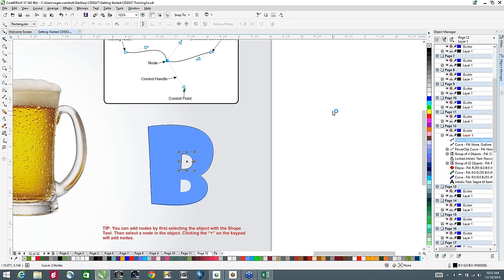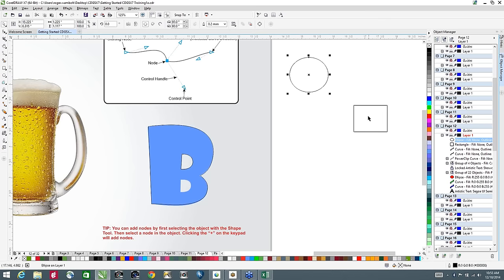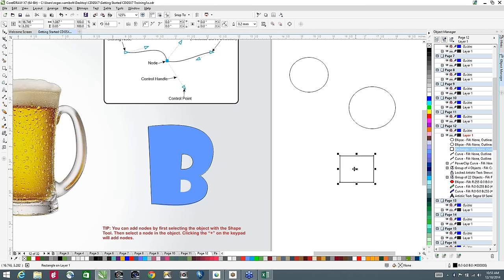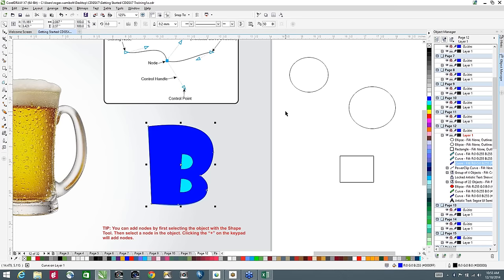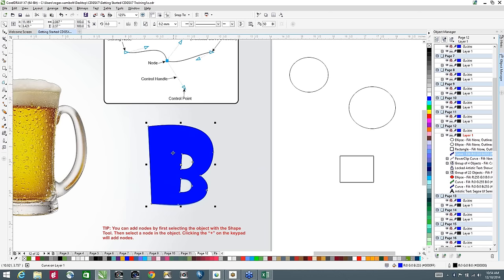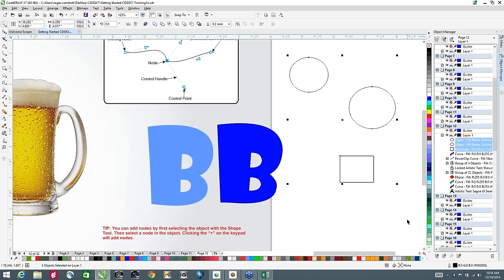The space bar is another shortcut key — it toggles back and forth between whatever tool you currently have selected and the pick tool. So if I select an ellipse and draw it, the space bar toggles back and forth between the pick tool and the last tool selected. I'll take this element, do Ctrl+D to duplicate it, move it down, then hold Shift to select both elements. I'll combine them — the combine creates a knockout — and there is my version of that object. Fairly simple and straightforward.